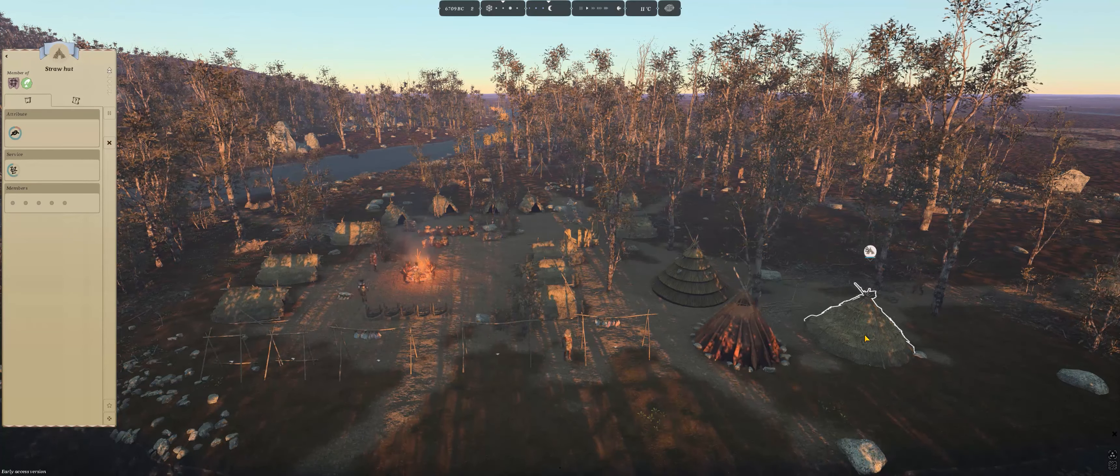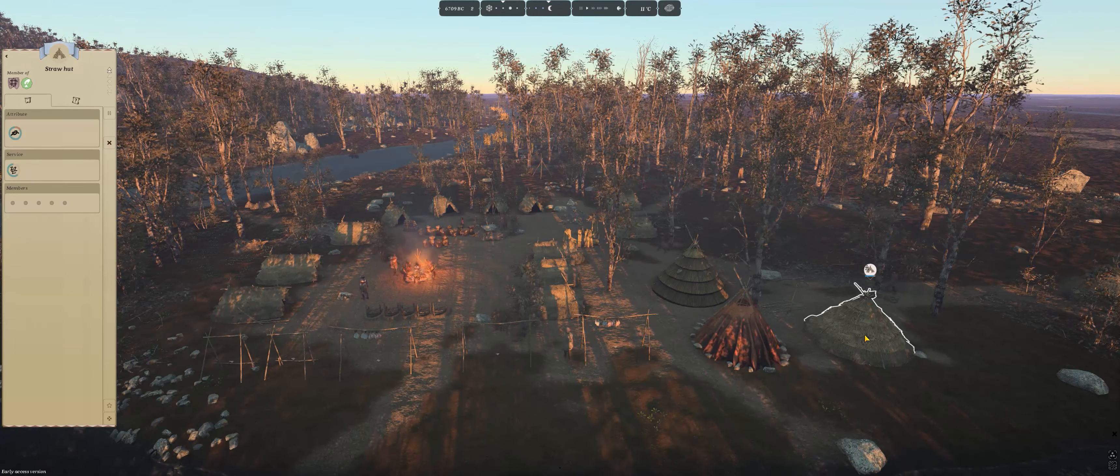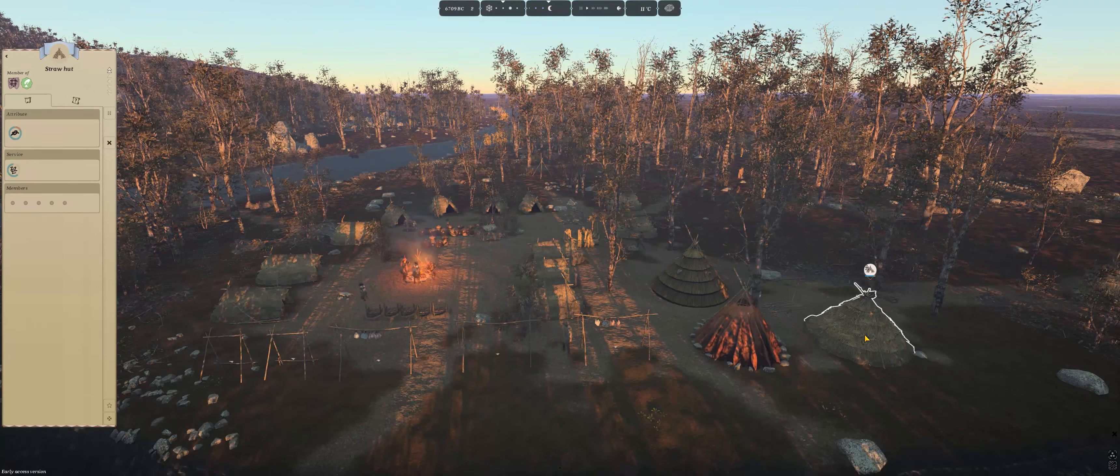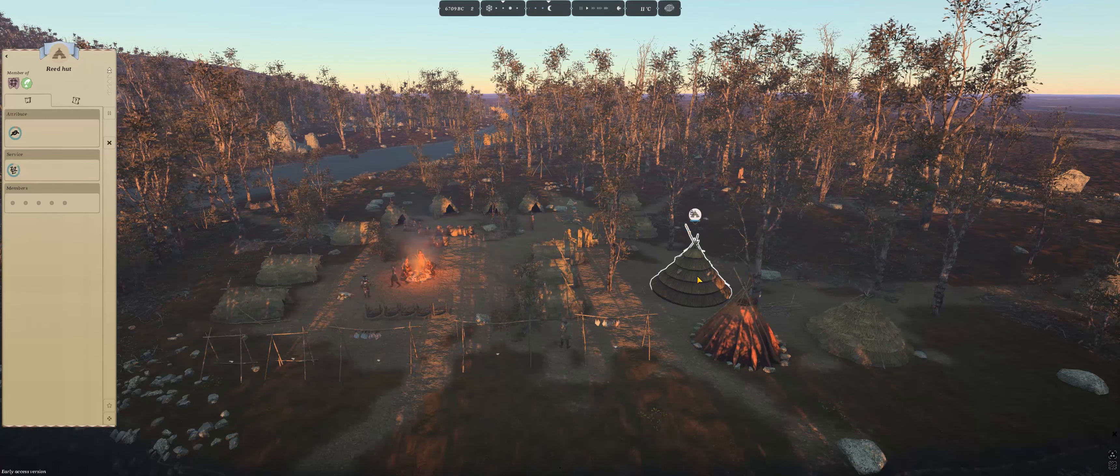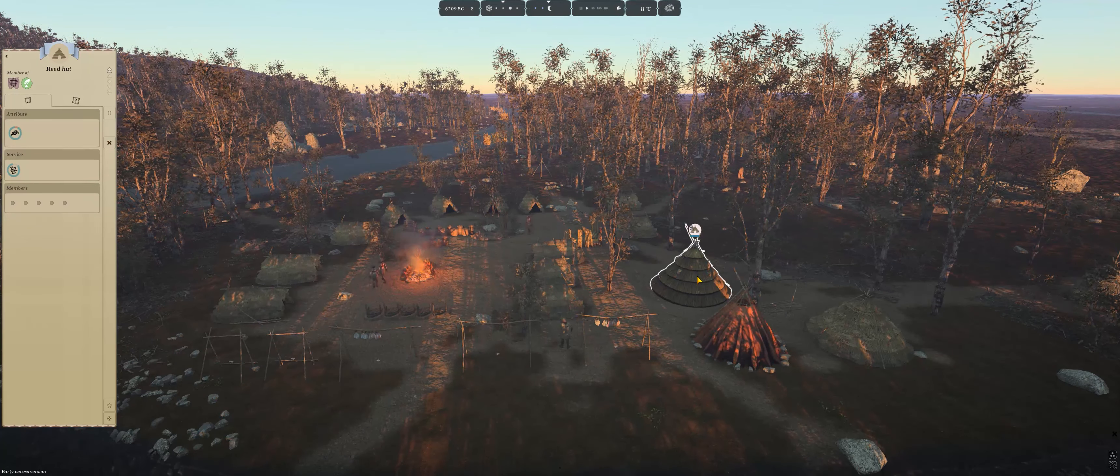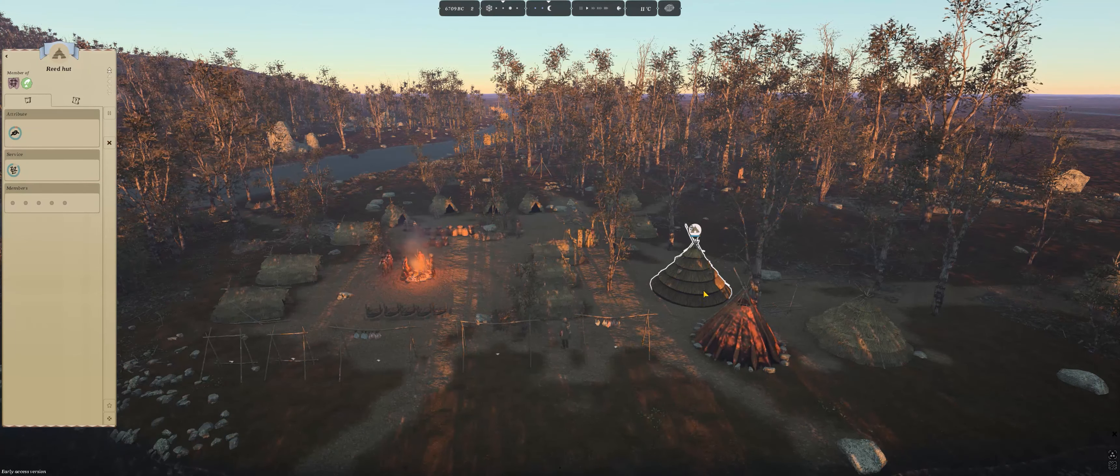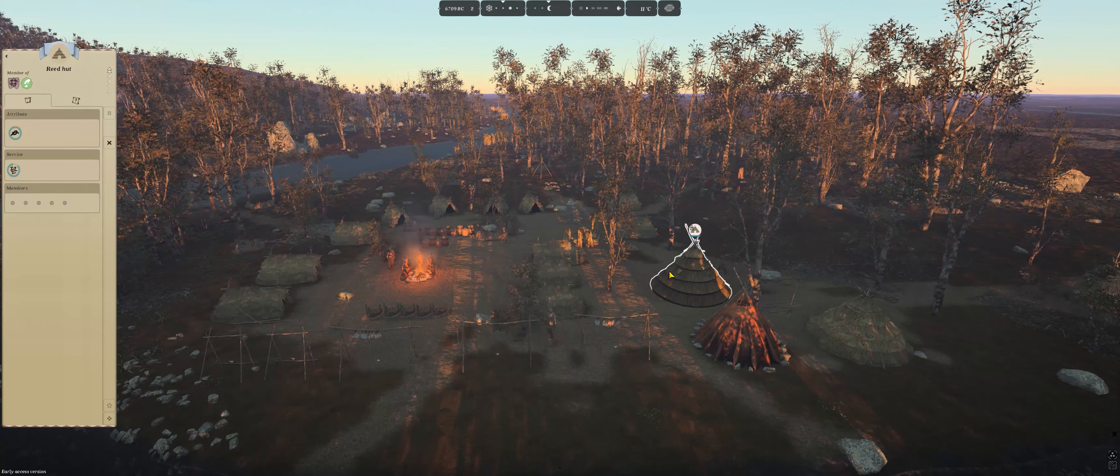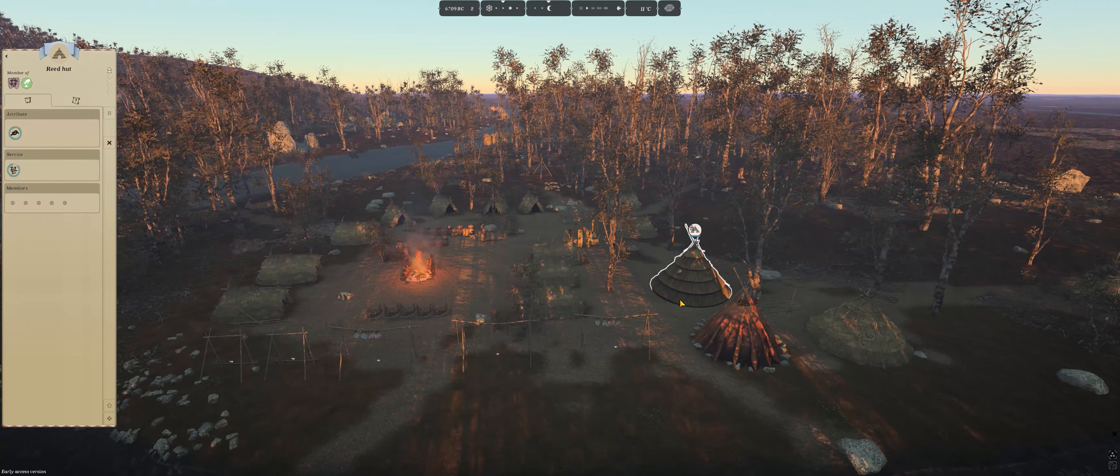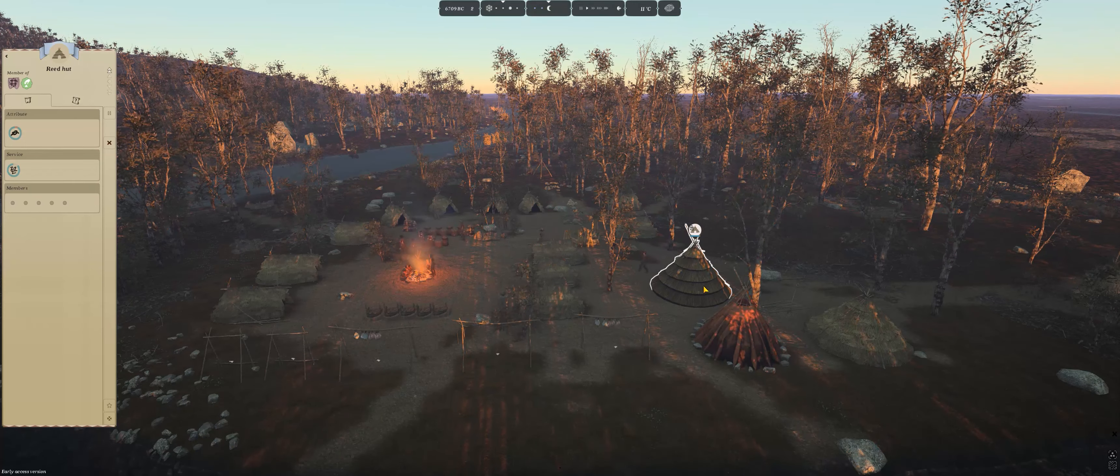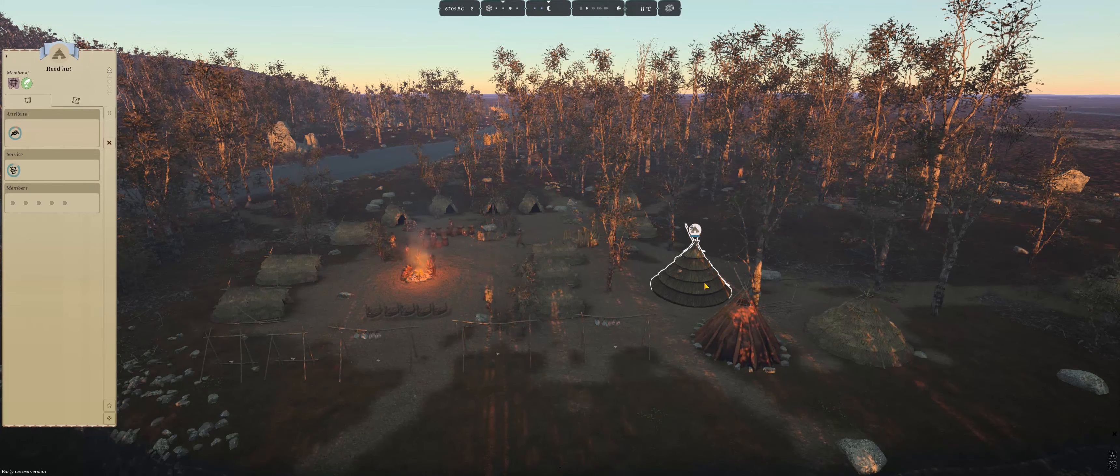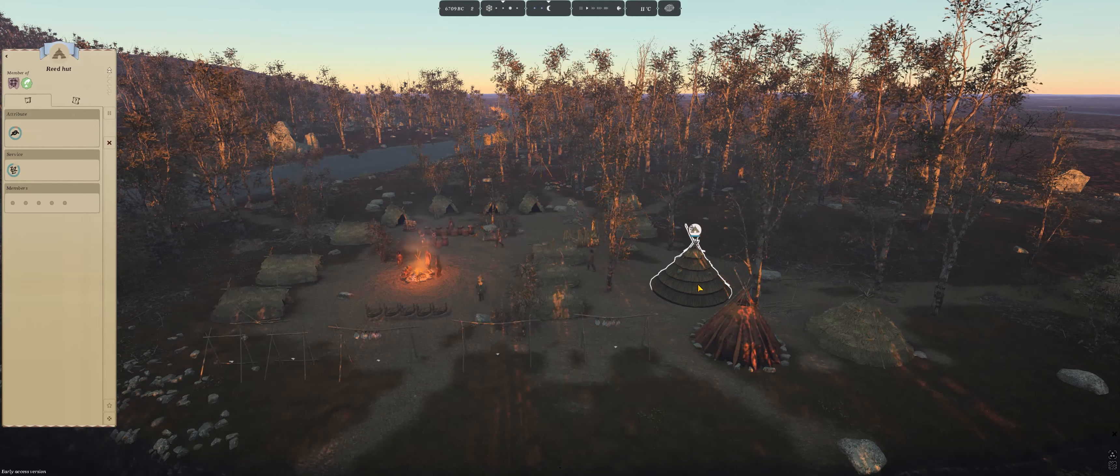The easiest one for me to have is definitely the straw hut, and then the most difficult, because of resources to get the reeds. Usually it's the reed hut, but it looks amazing once you have built it.